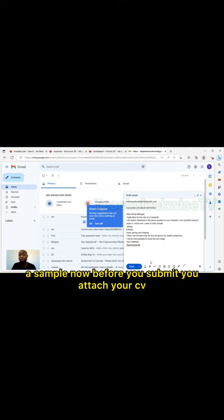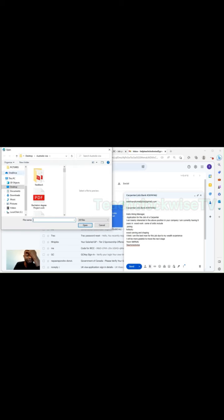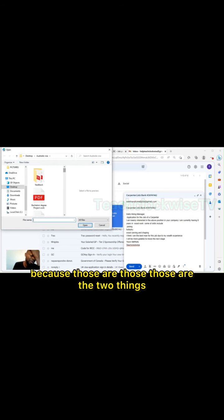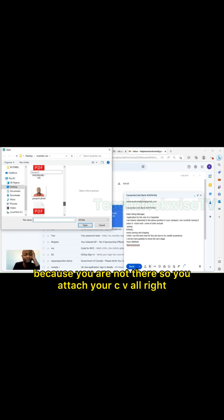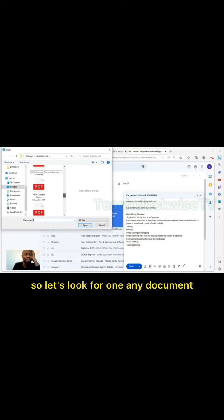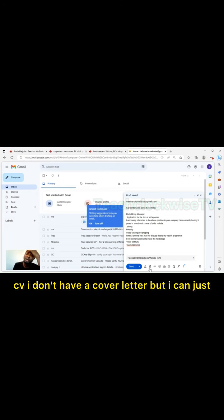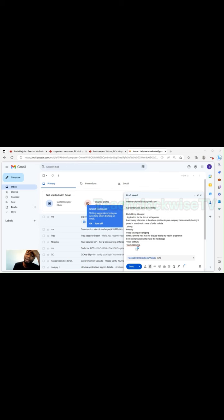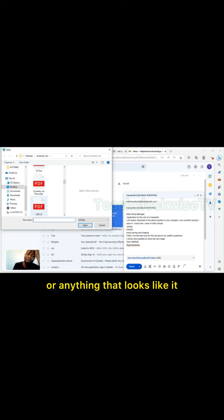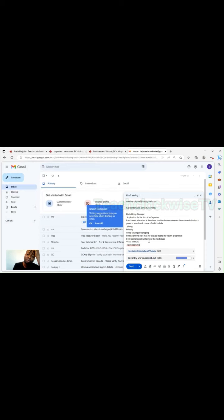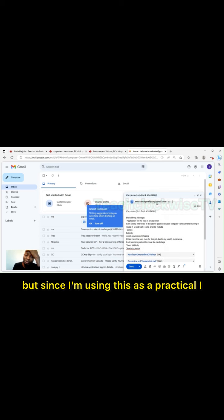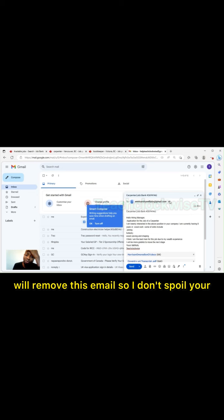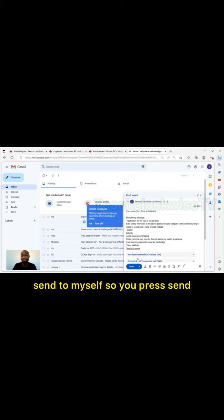I'm just doing a sample. Now before you submit, you attach your CV. You must attach your CV and your cover letter, because those are the two things that will speak for you, because you are not there. So you attach your CV. So let's look for any document and just put, this is CV. I'll put the CV. I don't have a cover letter, but I can just put a cover letter or anything that looks like it. So now you see what I need to do now is to submit. But since I'm using this as a practical, I will remove this email so I don't spoil your chances. So I just put my email. I want to send to myself. So you press send.